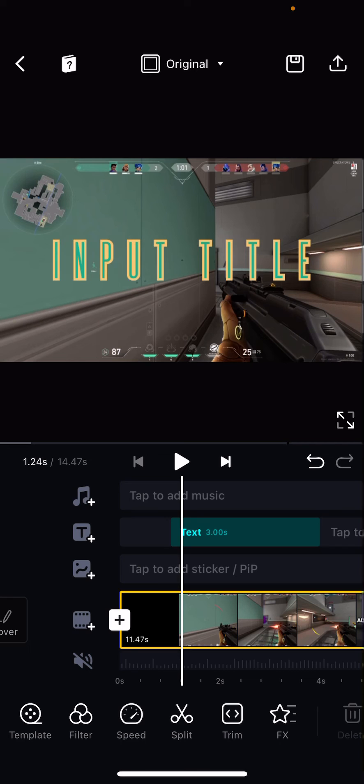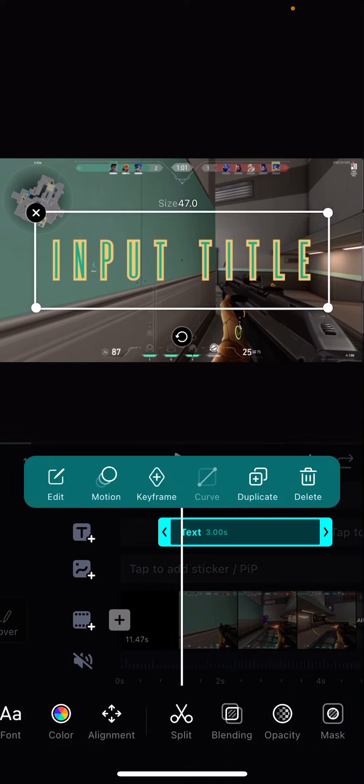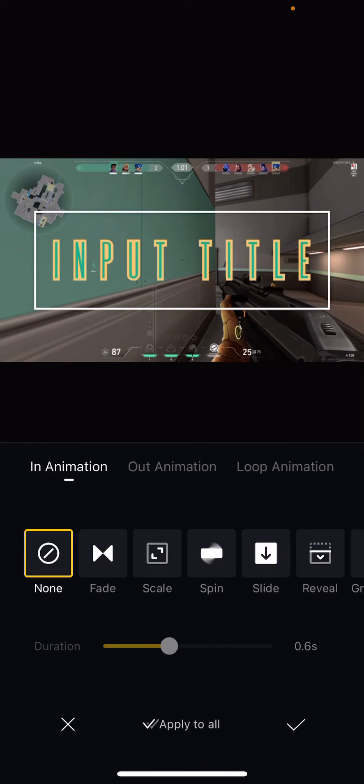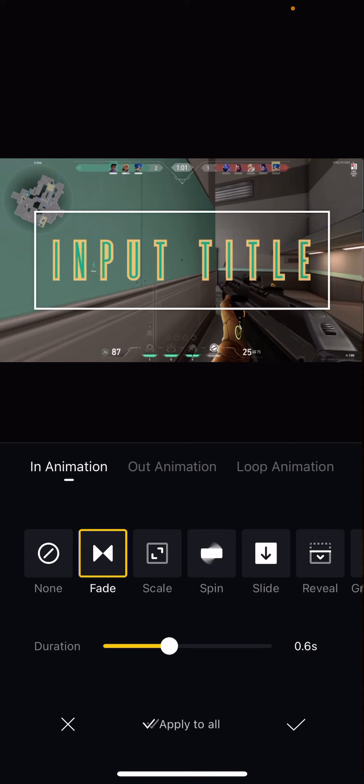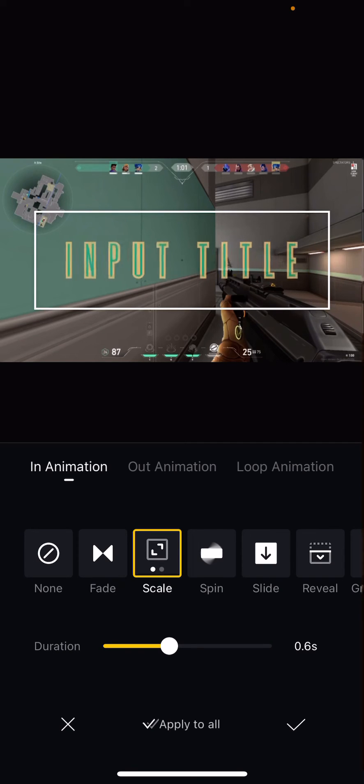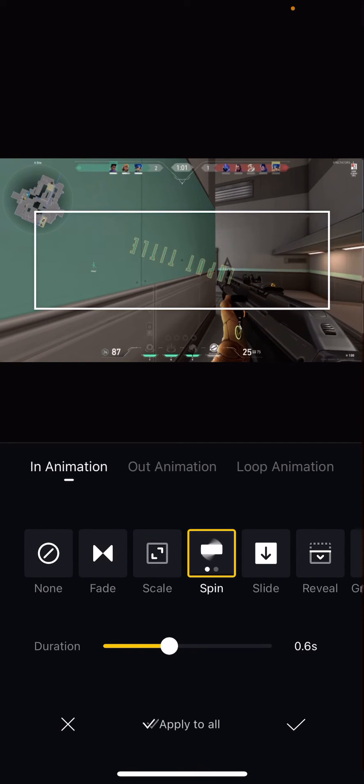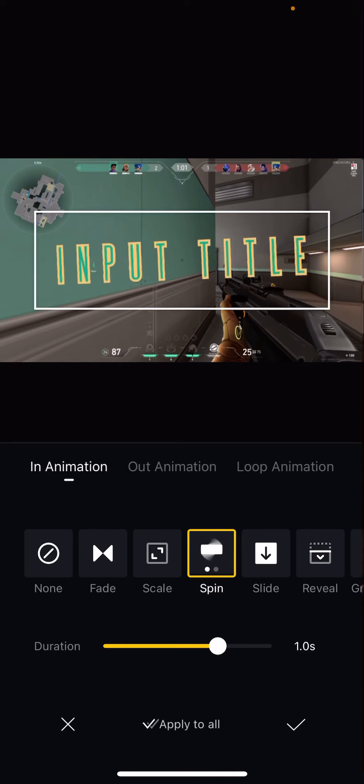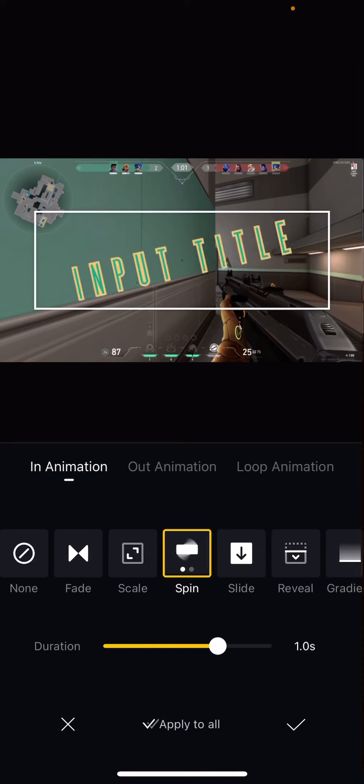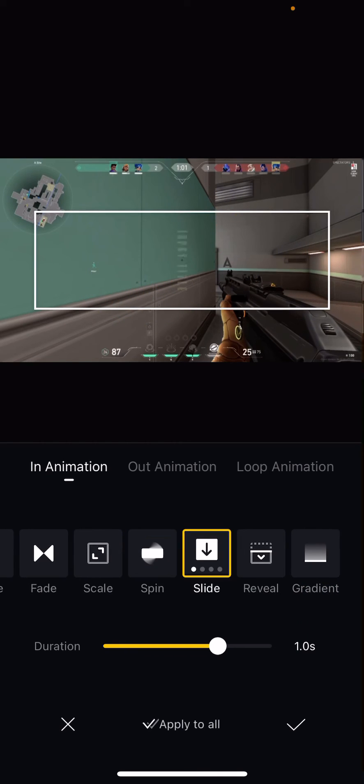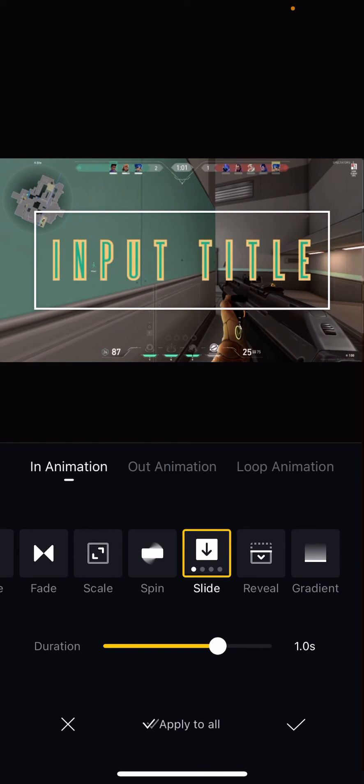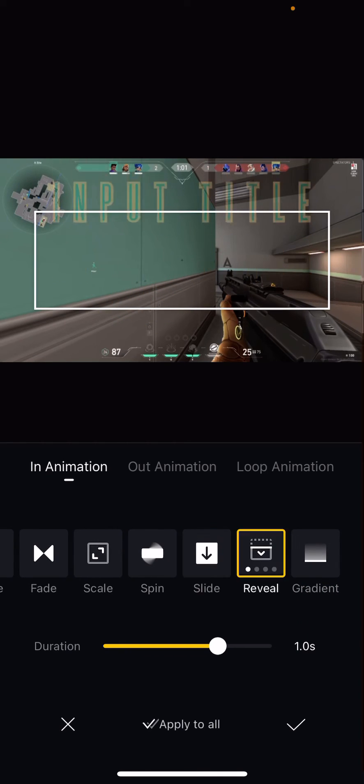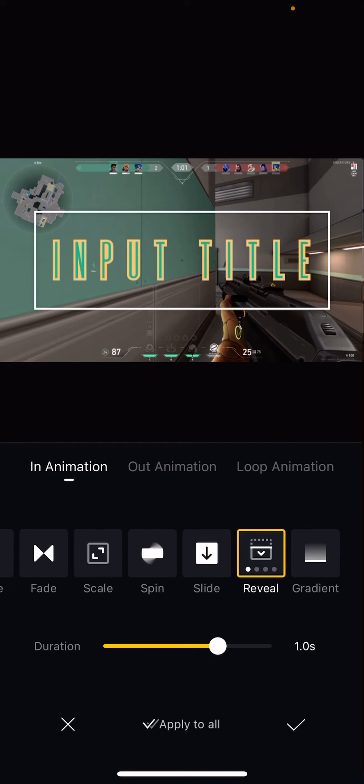Click on the text and you are just going to select Motion. And here you have these animations: there's Fade, Scale, Spin. You can even make the duration a bit longer, as you can see, so it'll animate slower.